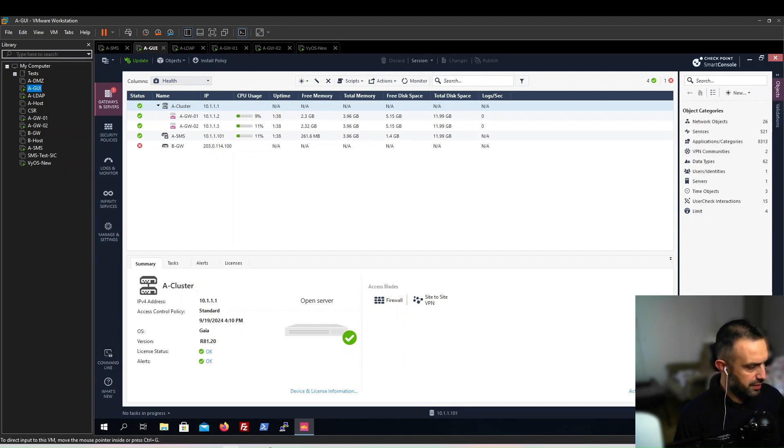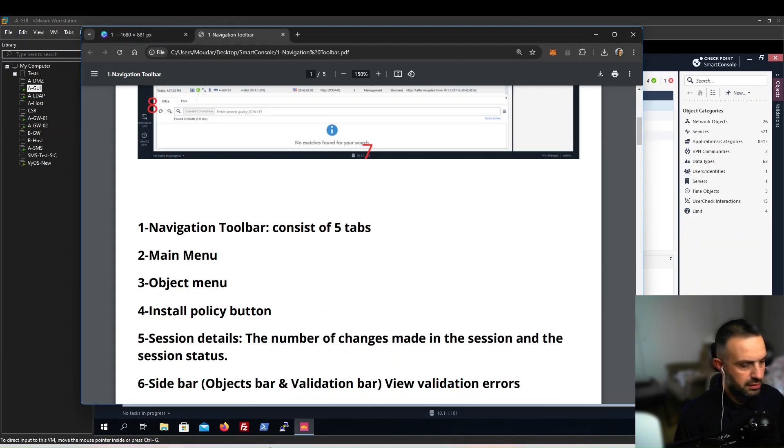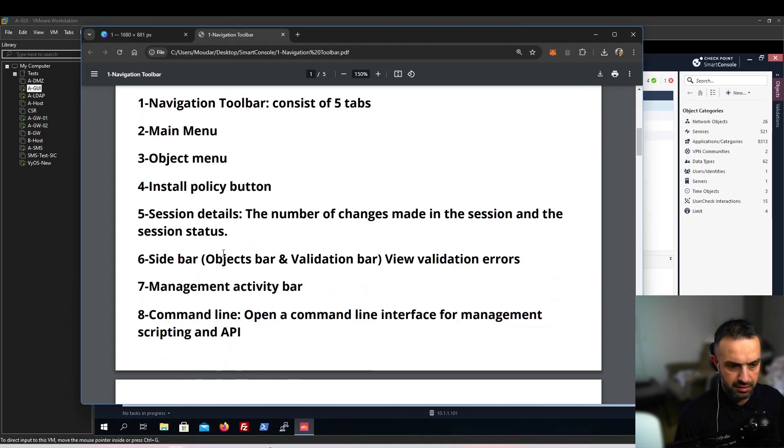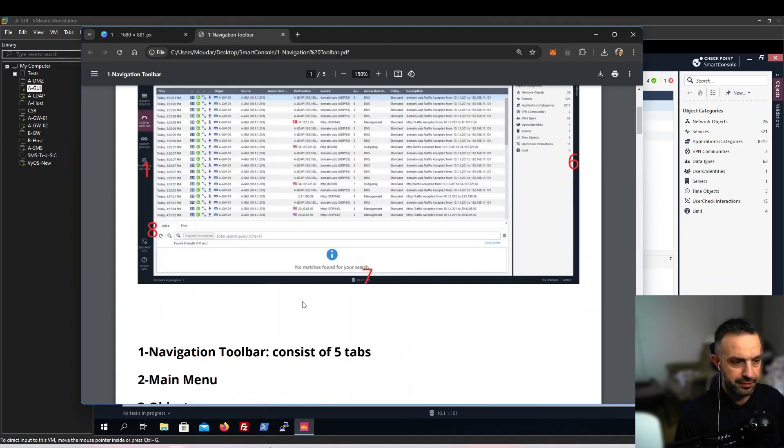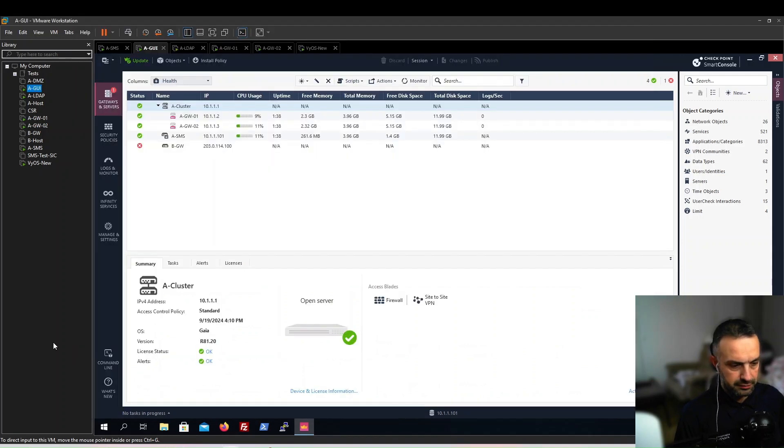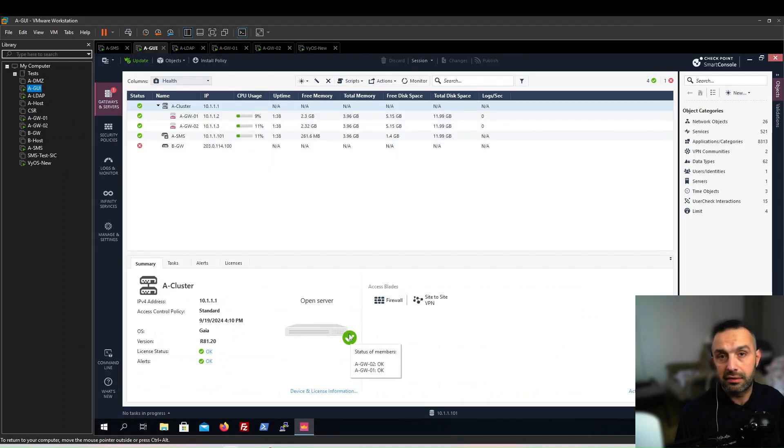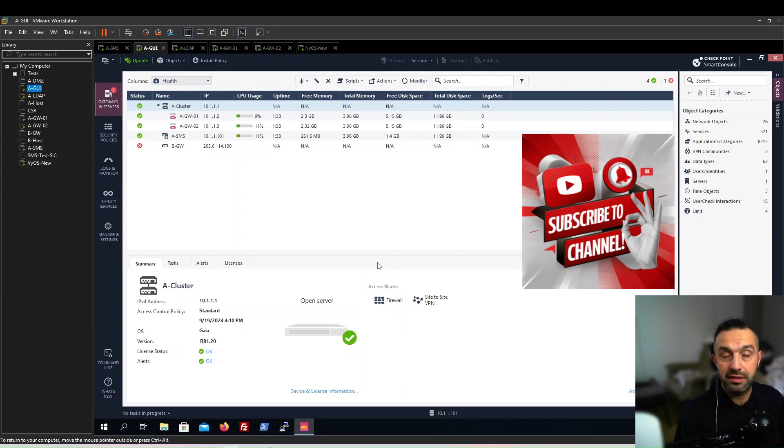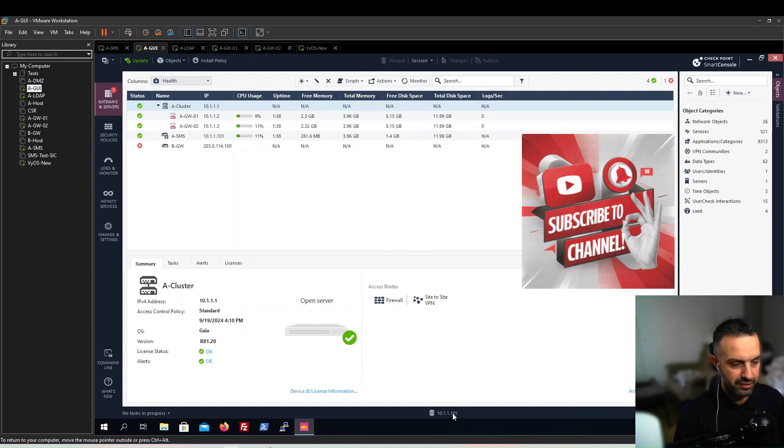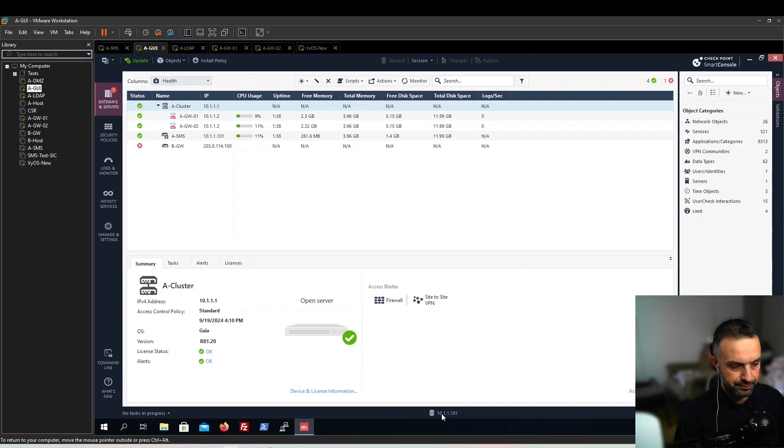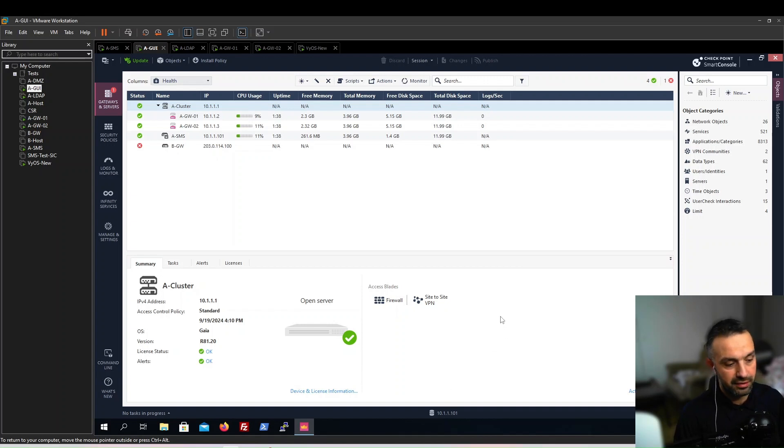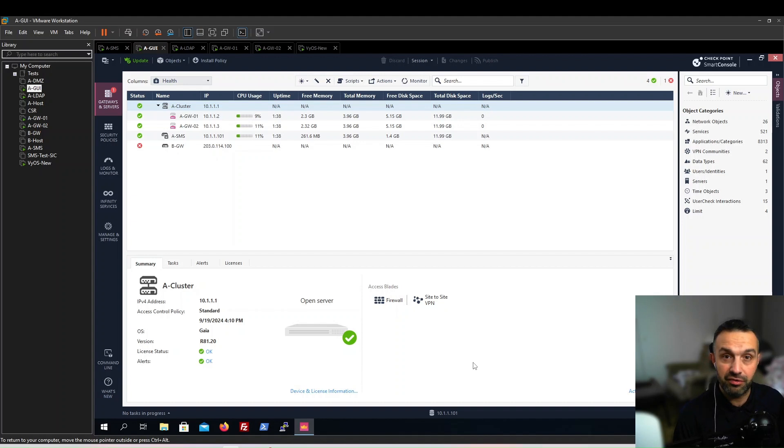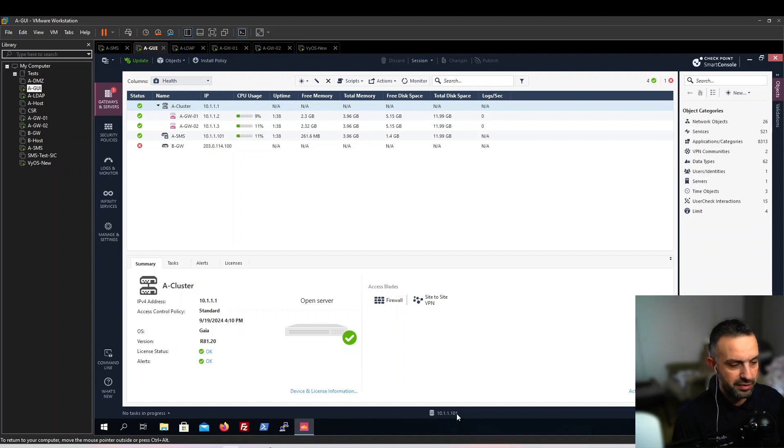Next we can see the management activity bar. If we run a primary management server and a secondary management server, then we can click on this. In the CCSE, of course, we will install a secondary management server and try to see how to fail over between these. If we have two, this will be clickable and we can change our management server.